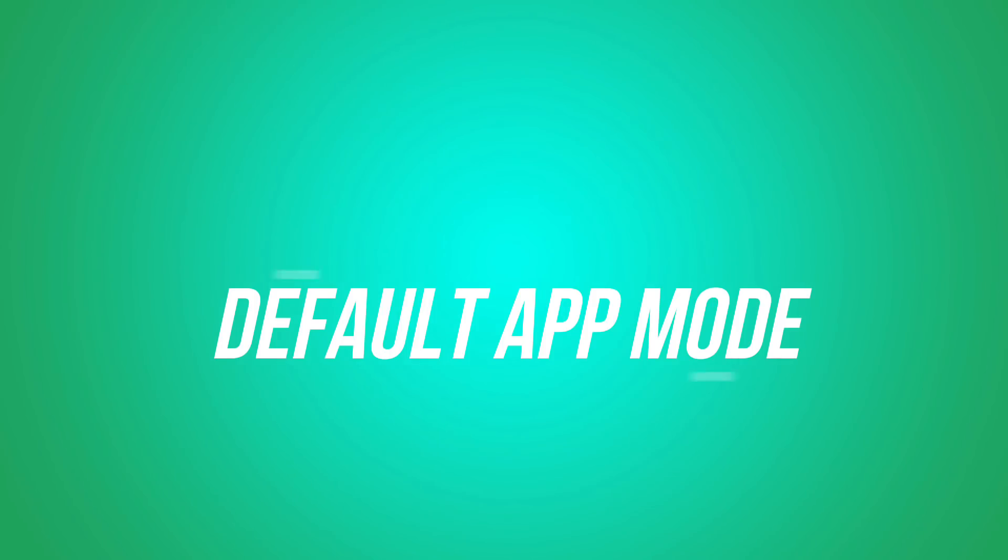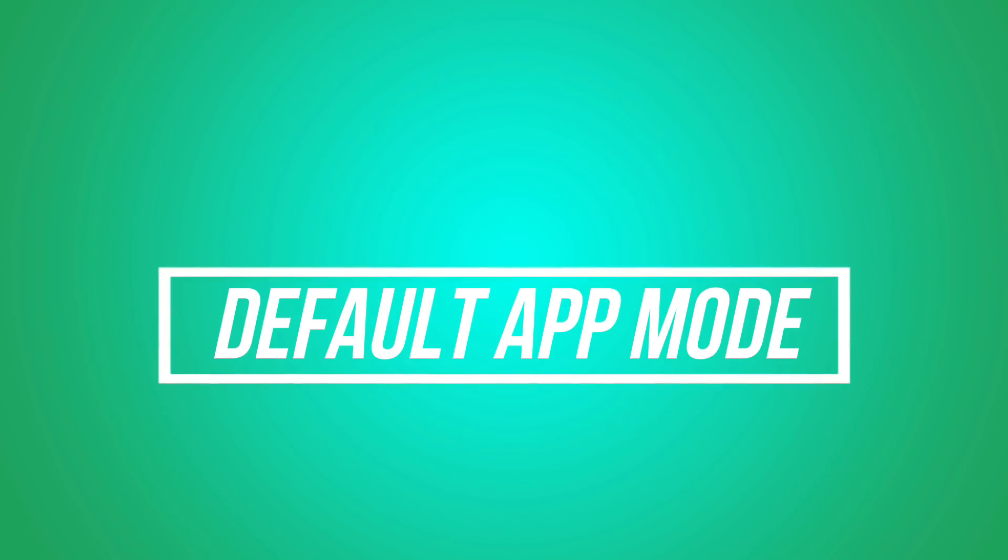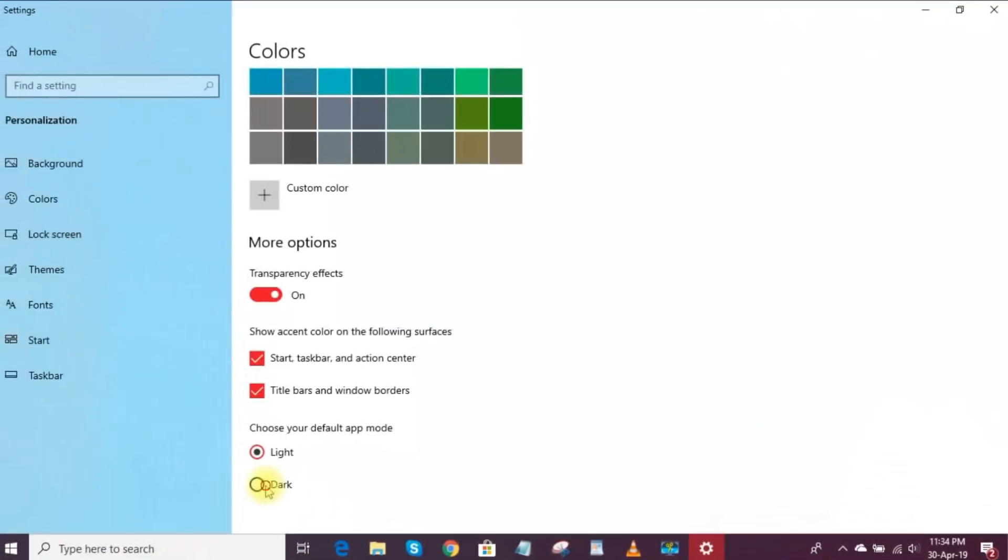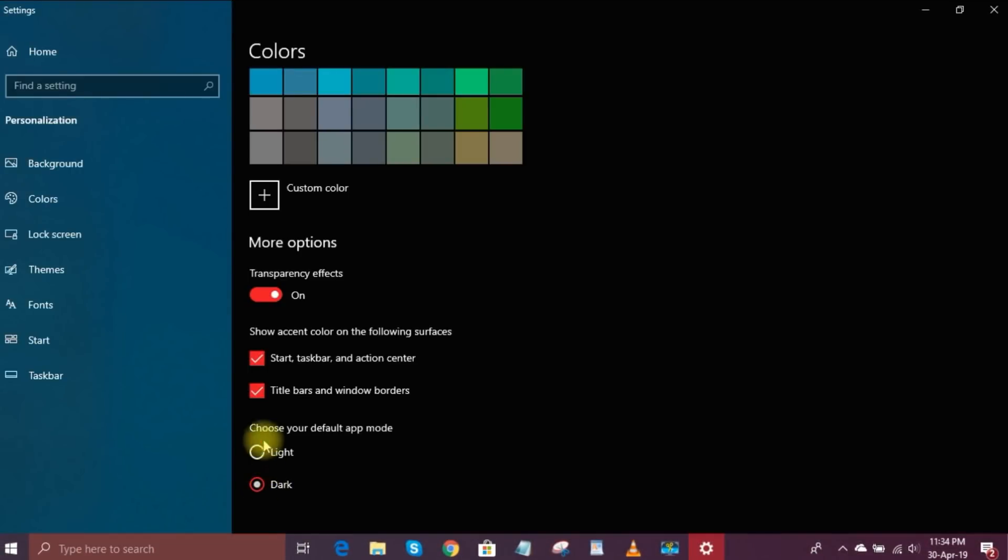Just below that, a setting I always change right away when getting a new PC, is the default app mode. Windows is usually set to light, but I find dark is easier on the eyes.